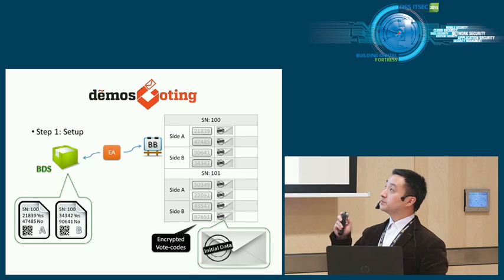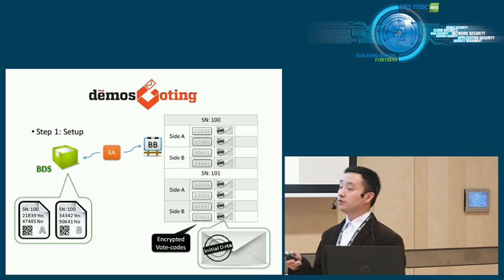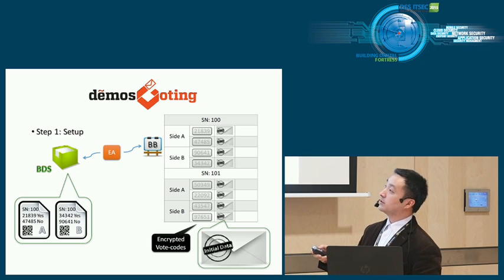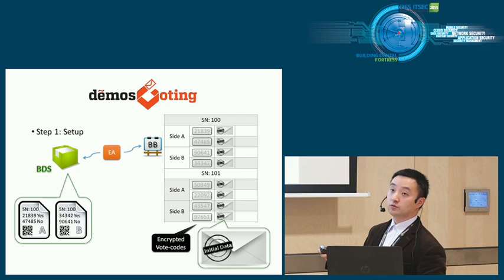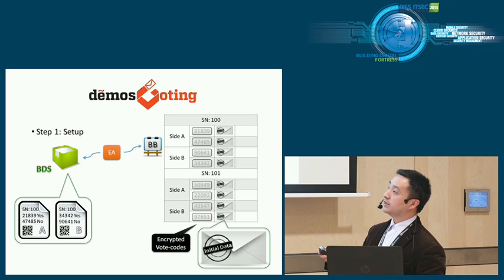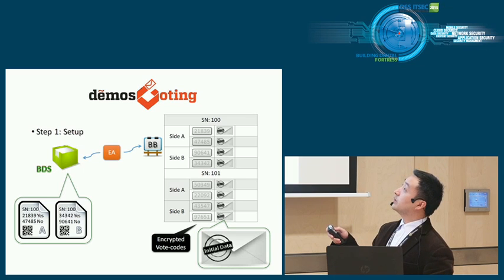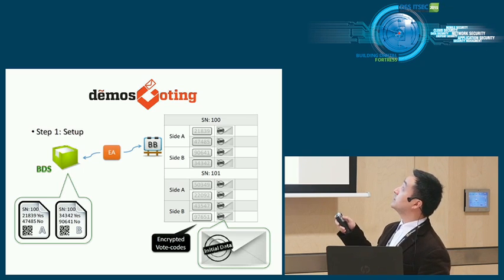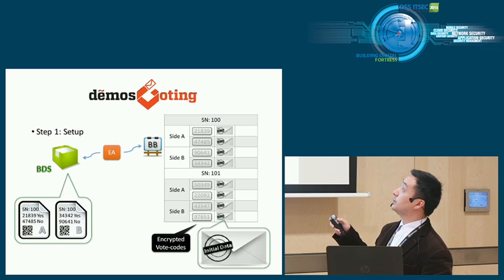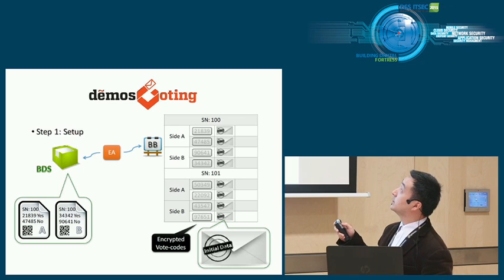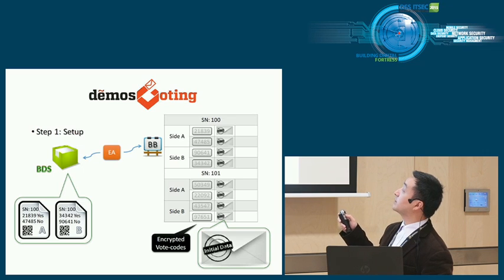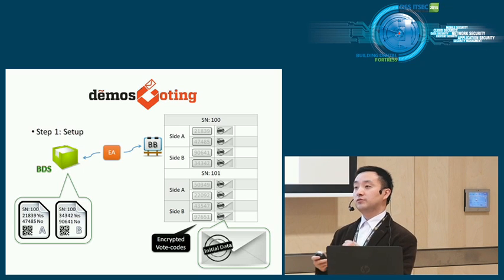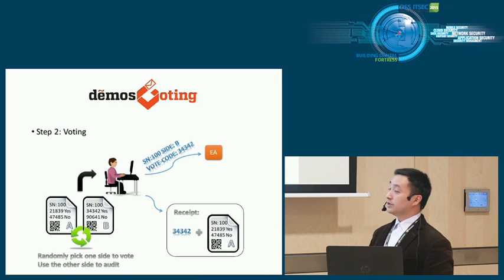System description. The first step is setup. In the setup phase, the EA will produce a bunch of ballots. For example, each ballot has two sides, A or B. Each side has a serial number, SN100, and we have a vote code for each candidate. Here in this example, it's just a yes or no, so we have two vote codes. They are randomly generated vote codes. Meanwhile, EA also produces something to the bulletin board. This is a table indexed by the serial number. For each ballot, we have two sides, functionally equivalent. The EA actually puts the encrypted vote code in this column and puts the corresponding candidate encoding commitments there. And it's certified by the initial data, which is the beginning of the proof.